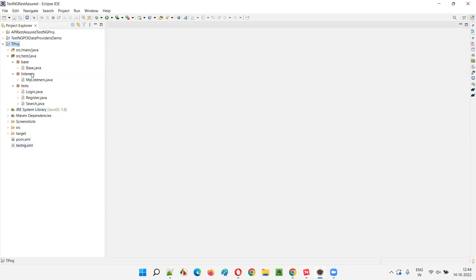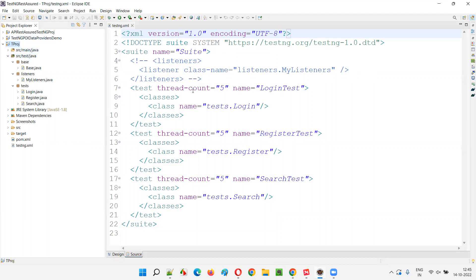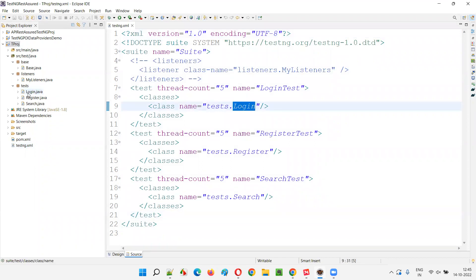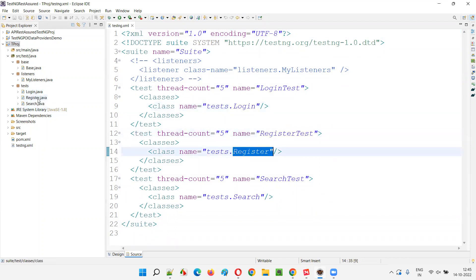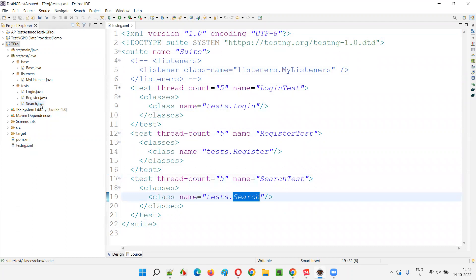Let me show you the testng.xml file — this is the same project we've been using from previous sessions. This testng.xml file was created in one of those sessions. Here we have all the automation scripts that we're going to run: the Login class contains five automation test methods, the Register class contains four test automation methods, and the Search class contains three automation test methods.